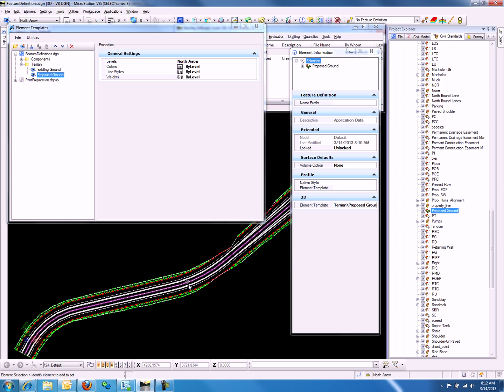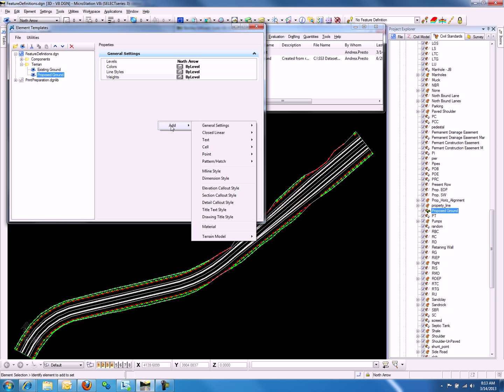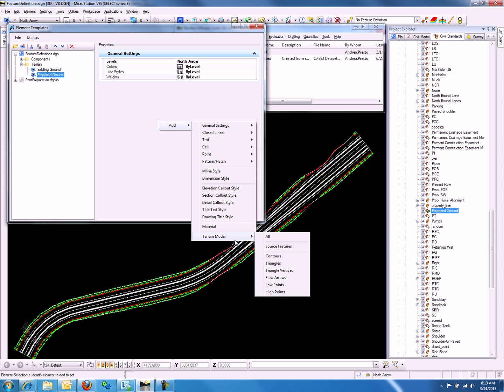You can notice that we have some items that have already disappeared in our display. If we close the element information and go back to Element Templates, we can right-click on Properties and go to Add, Terrain Model, and All.